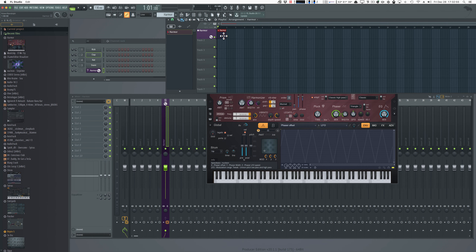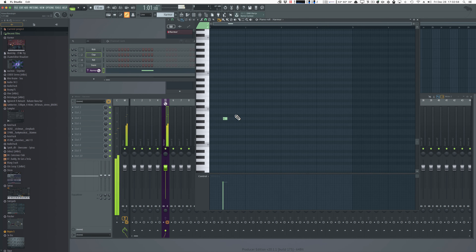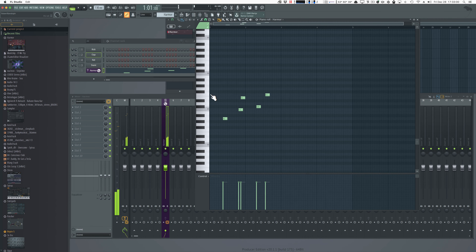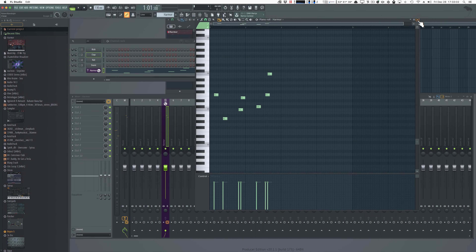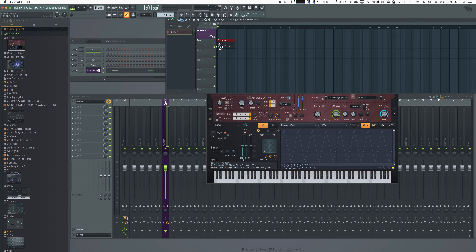So what happens if I go ahead and make something else here? Let's just click in random notes — I'm sure that's going to sound awesome. So if these are all linked, when I move this track, it shouldn't play on mixer channel 5 anymore, should it?